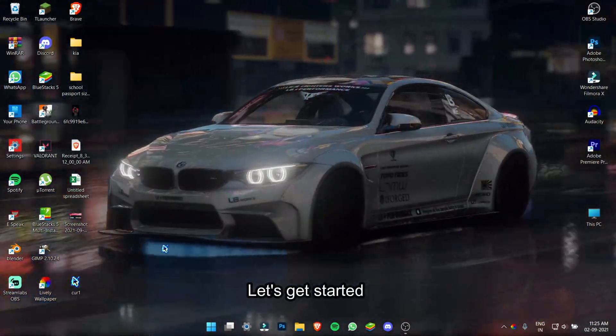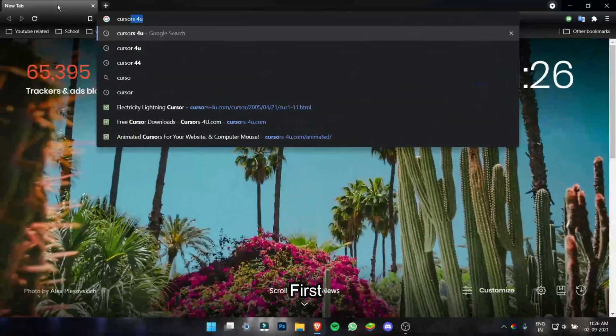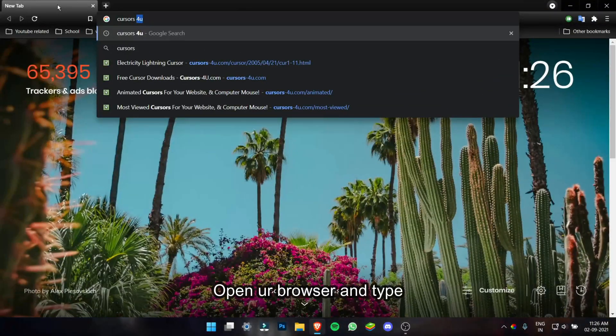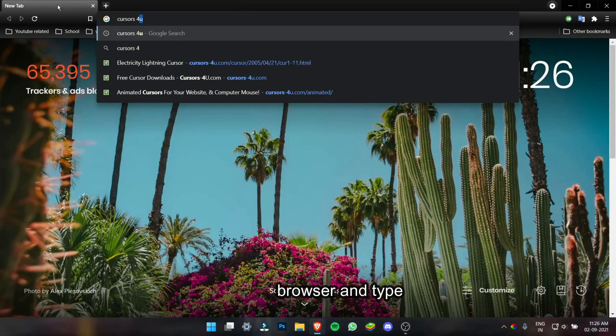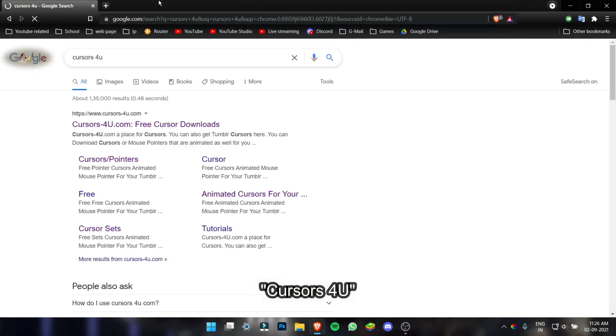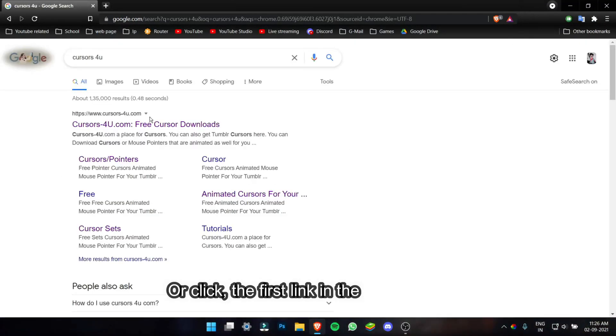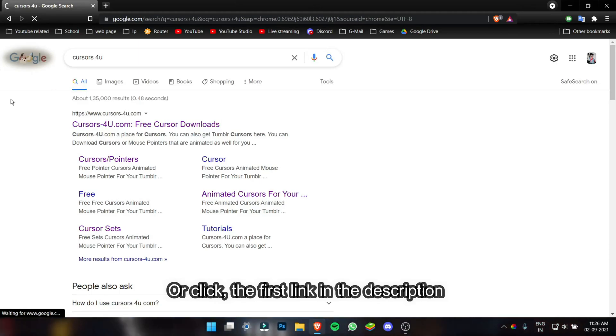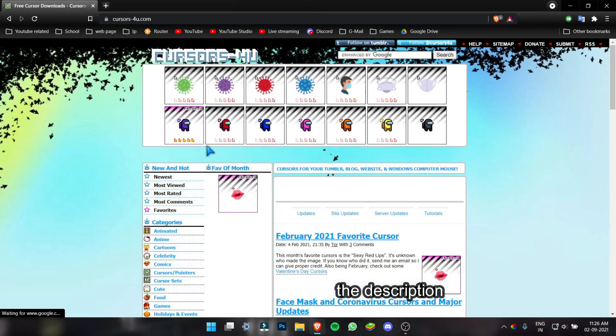Without wasting any time, let's get started. First, open your browser and type Cursors for you or click the first link in the description.